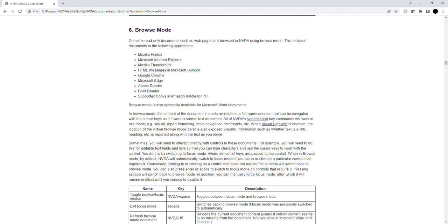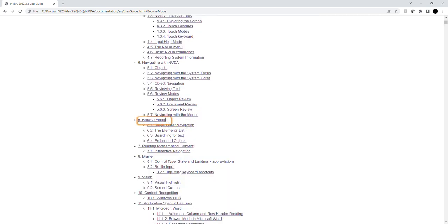Heading level 6. Browse mode. List with 4 items, 6 browse mode.